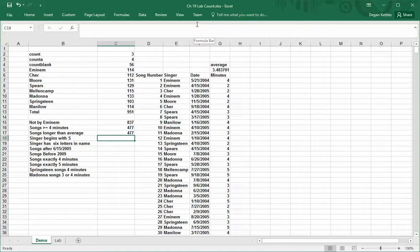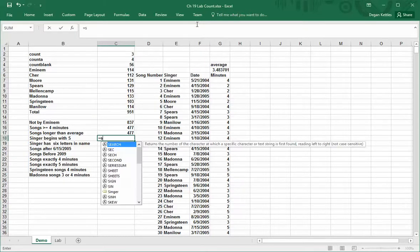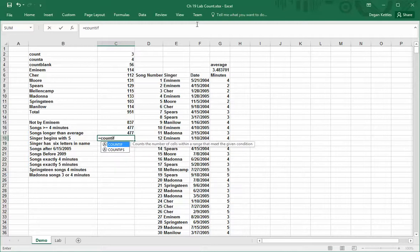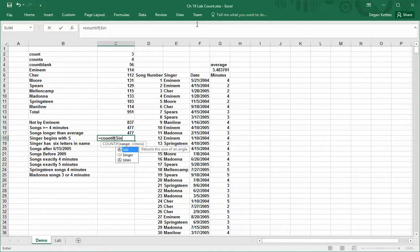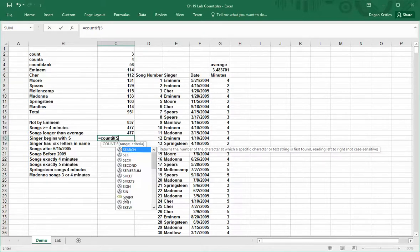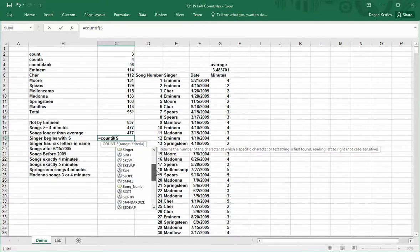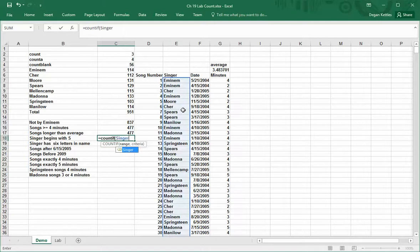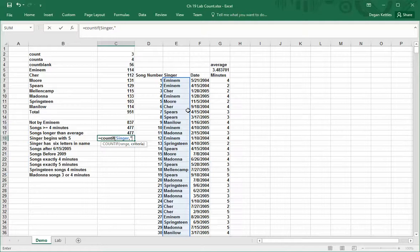Another thing that we can do is use the count if function with, I'm going to type in the word singer. Notice when I start typing that if there is a named range on the page and I'm typing in letters that are almost like it, it will put a little tag sign next to that word as opposed to a function. This is a named range that exists in the page. If I type in singer and we want singer name begins with S, I can type in S followed by star. That means like a wildcard, any word that begins with S.